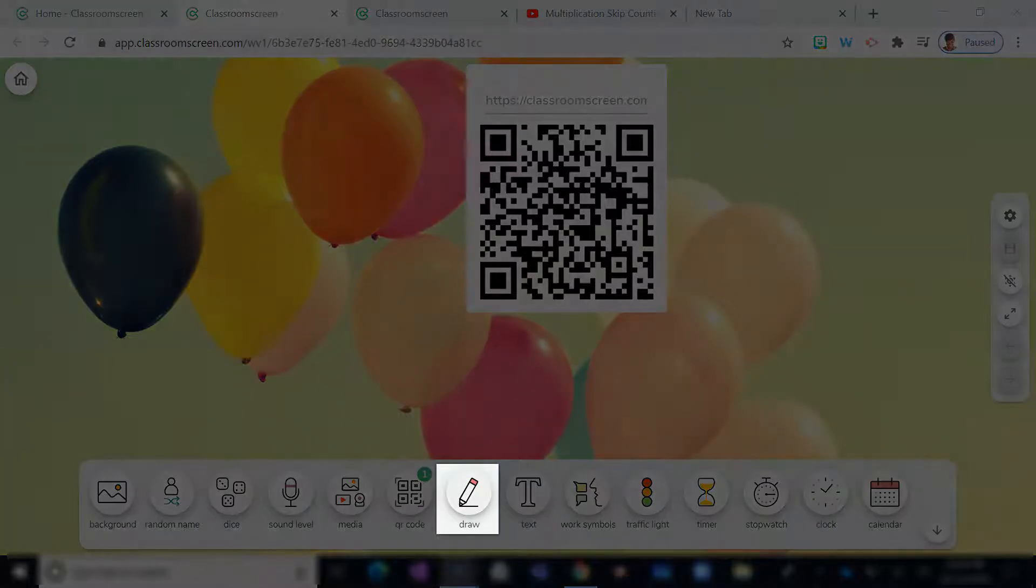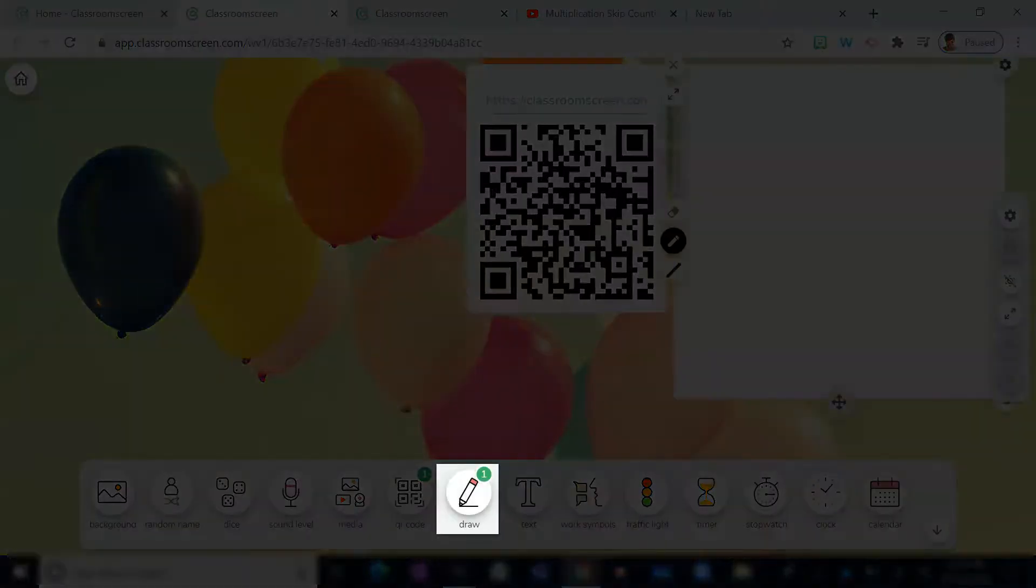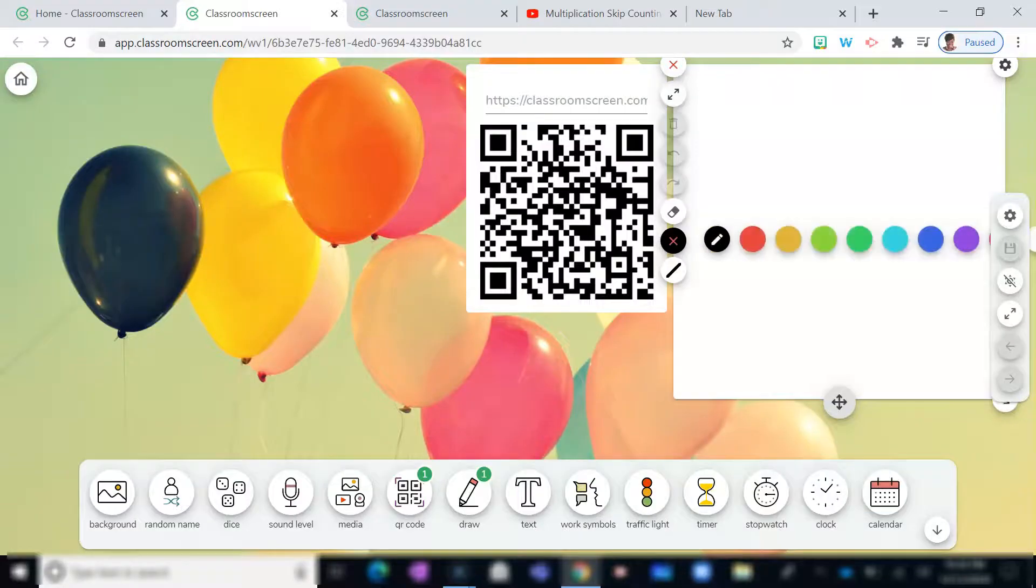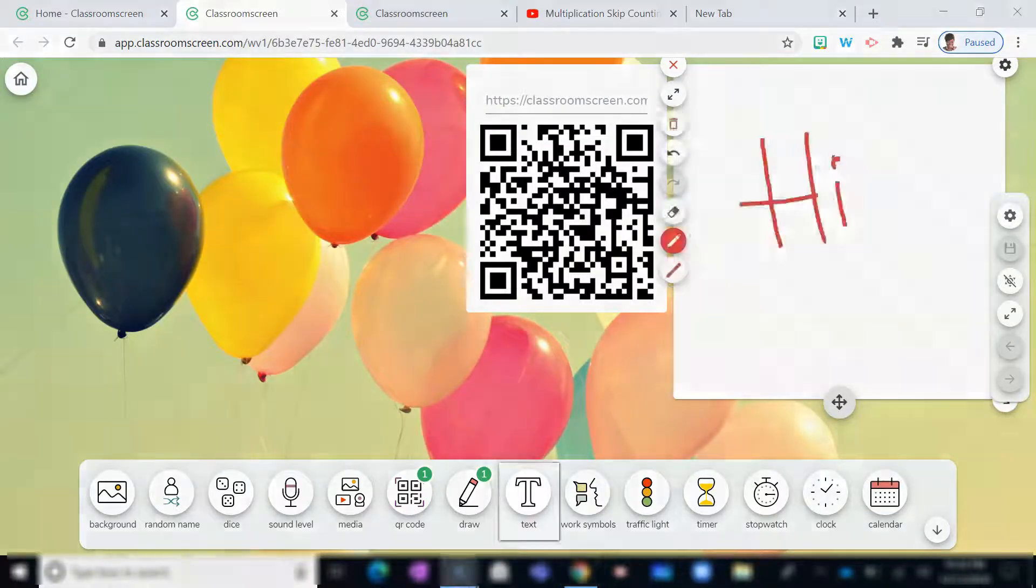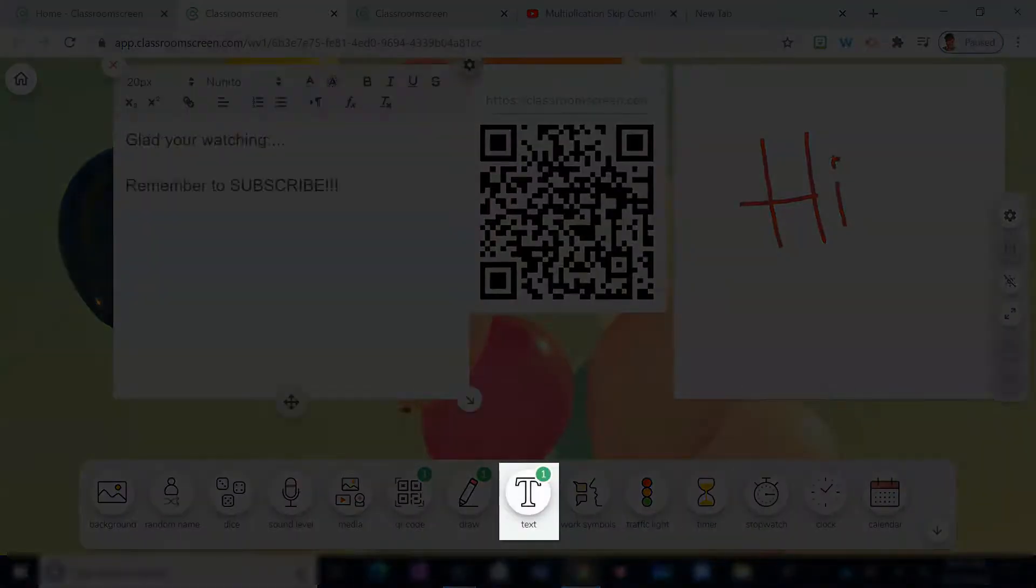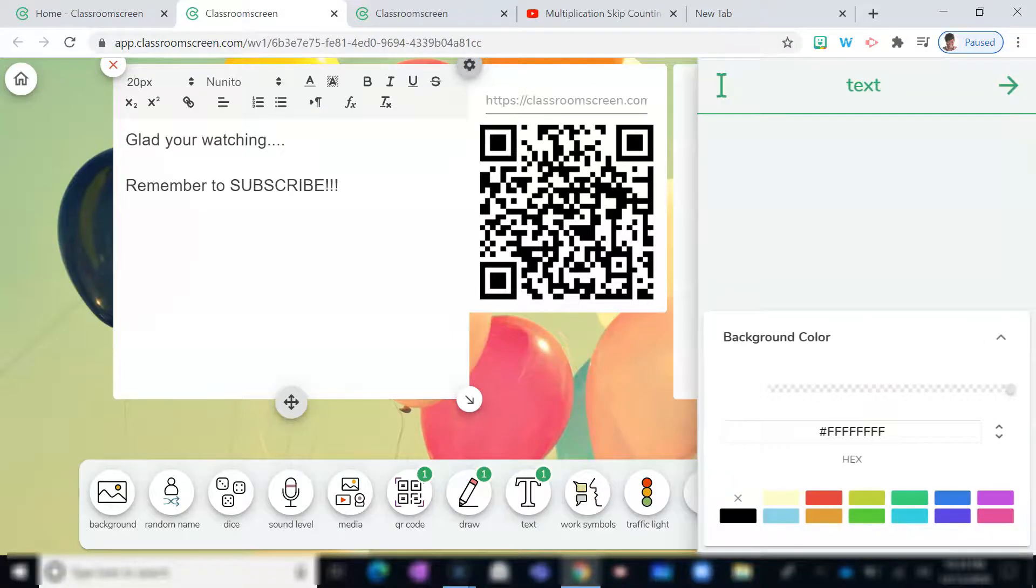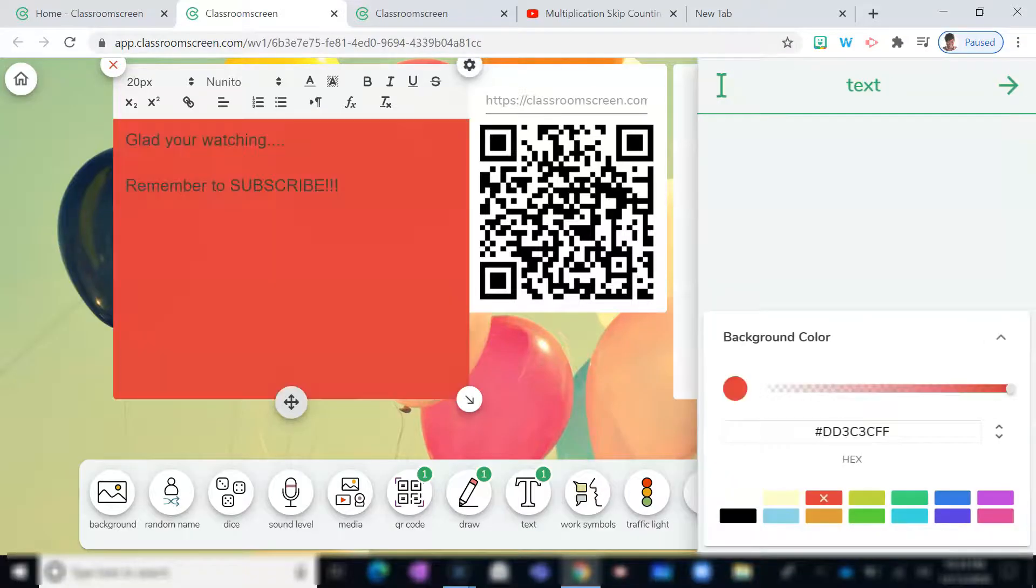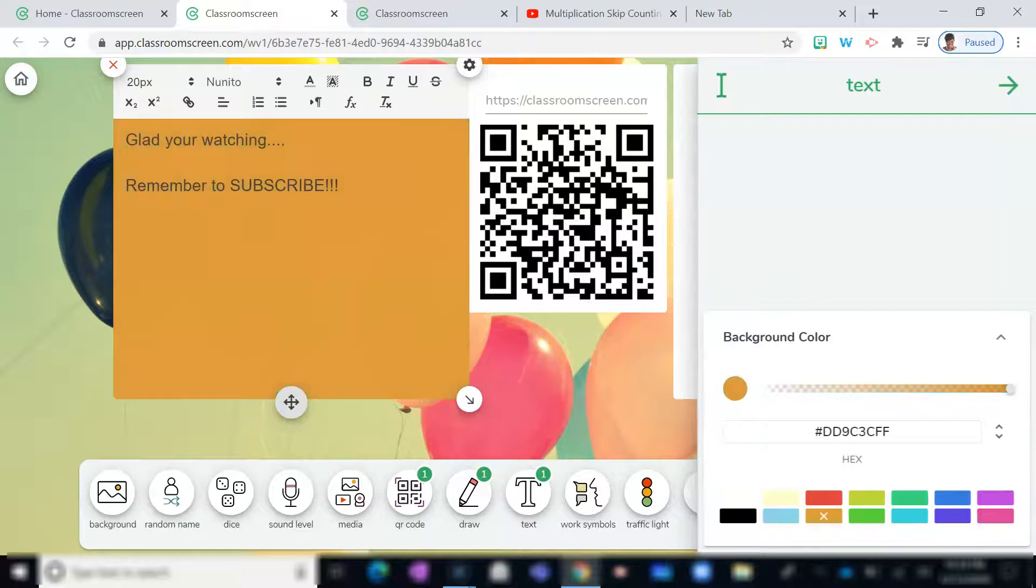We also have a drawing tool that allows you to select different colors, thickness, and erase. You can also add text by typing. And for some added flair, you can also change the color.